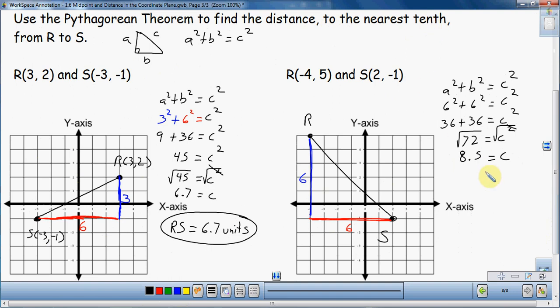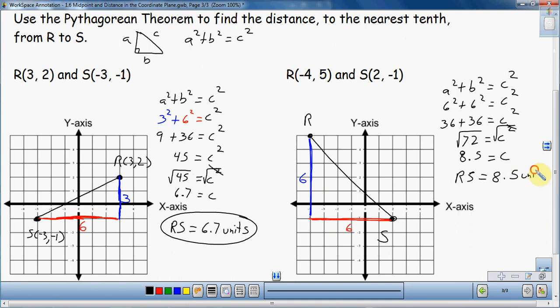We're rounding to the nearest tenth because that's what the directions asked. But again, that's not the final answer — what they're asking for is the distance from R to S. So: RS equals 8.5 units. I write 'units' because I don't know if we're talking meters, centimeters, or kilometers. That's a good strategy — always look for a label to put on your numbers.